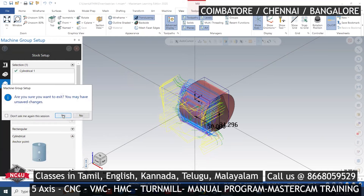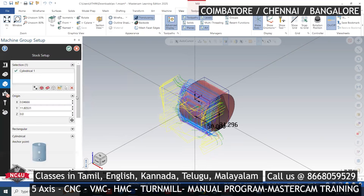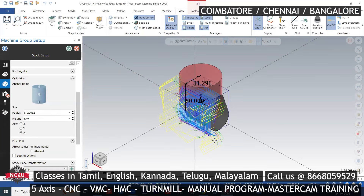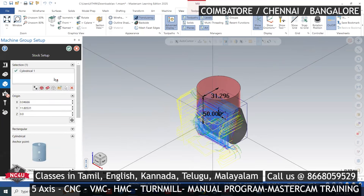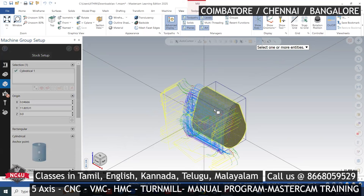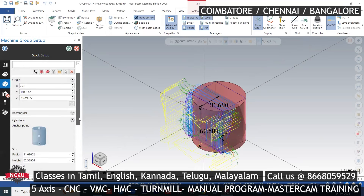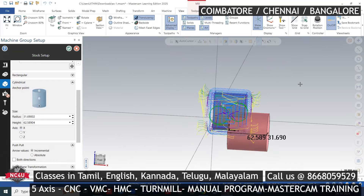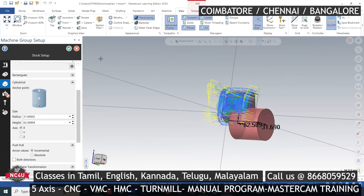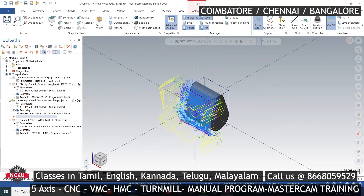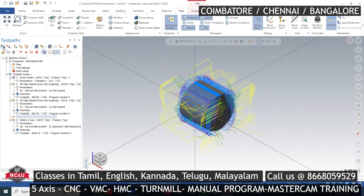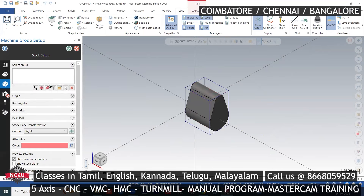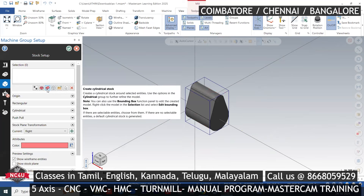If you look at stock setup, if you look at the top layer, the plane is default. If you look at the top layer, if you look at cylindrical, select and enter. If you look at the X axis, the origin will shift to the top layer. If you look at cylindrical, if you look at the top layer, select height, remove and select the cylindrical stock.